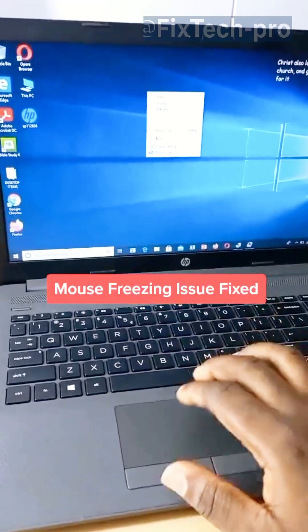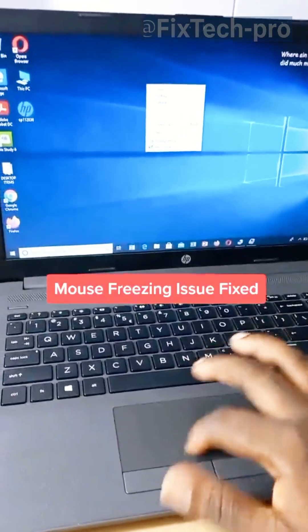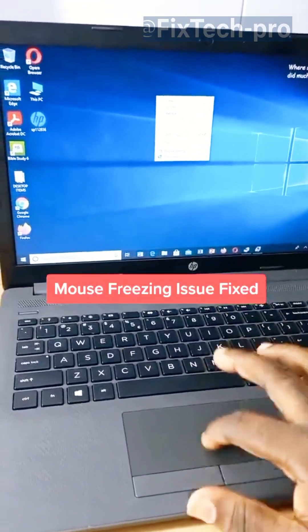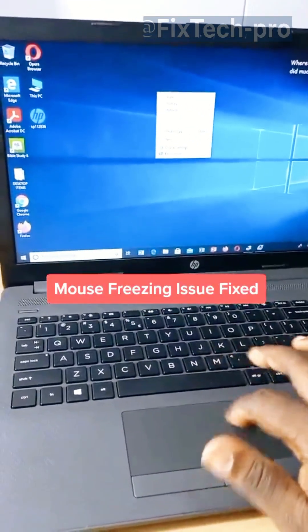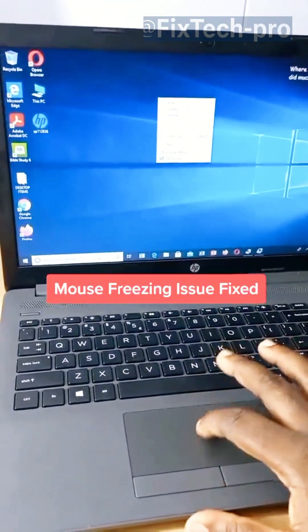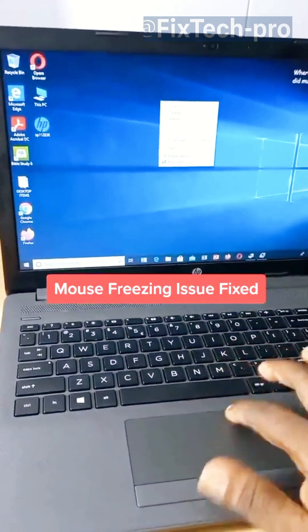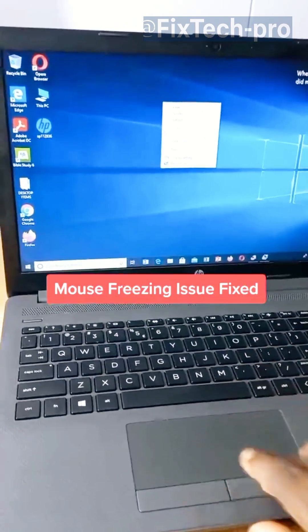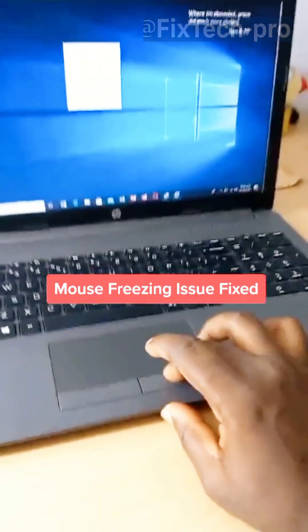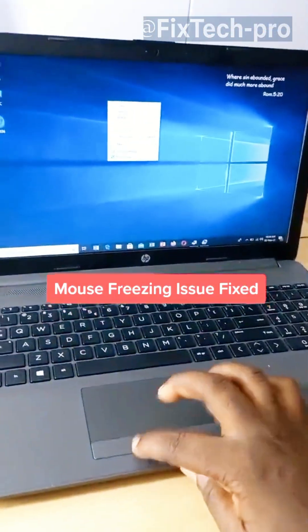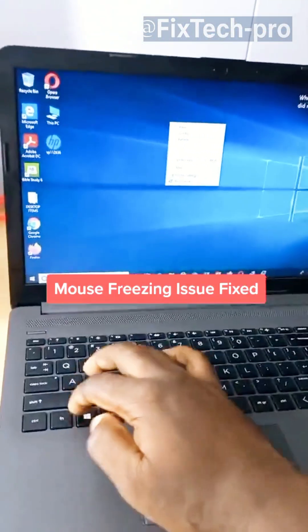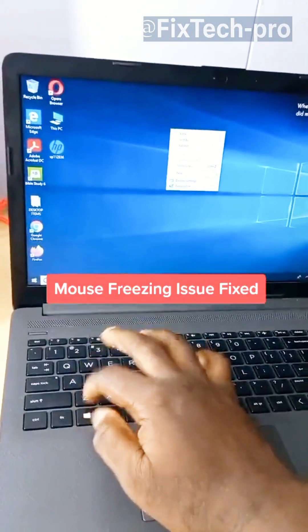This trackpad here refuses to work. It doesn't respond at all. The pointer doesn't move, right-click doesn't work, nothing. It just freezes up. So it's not like it never works. Sometimes it comes on, and sometimes it just freezes up like that.